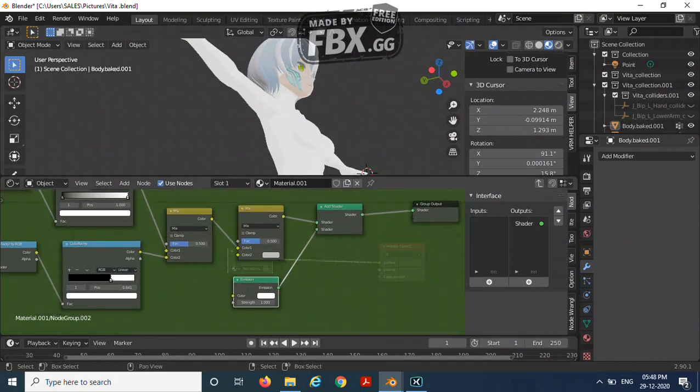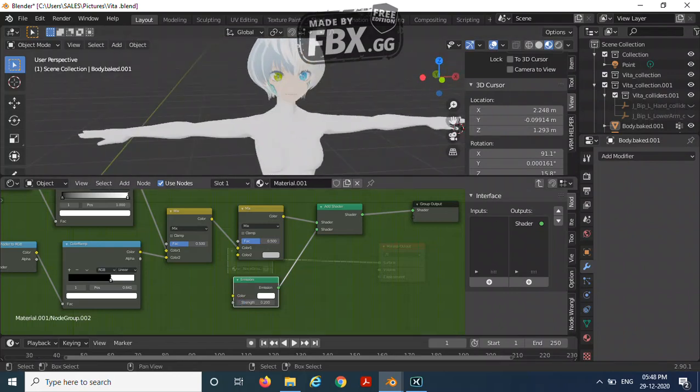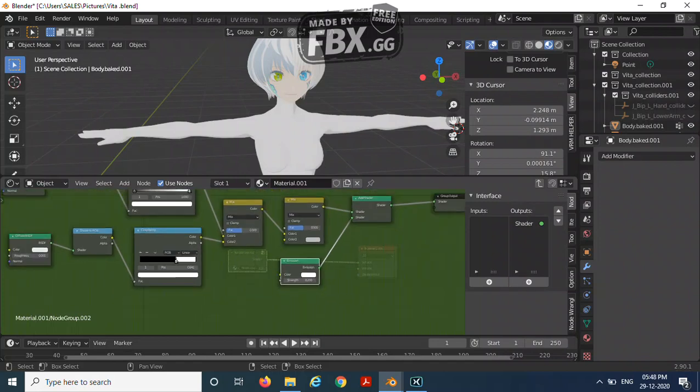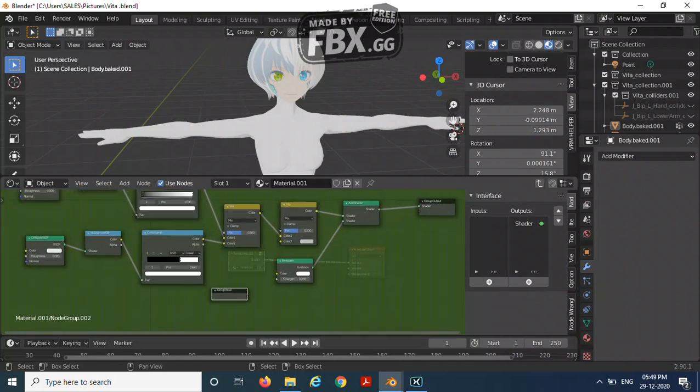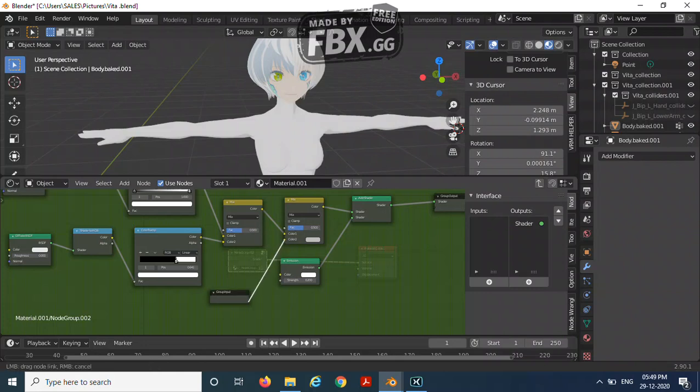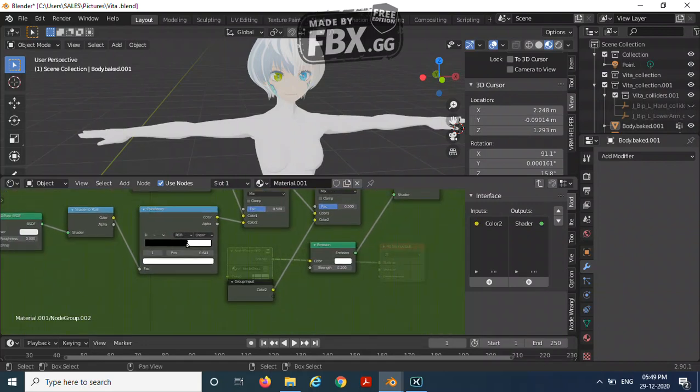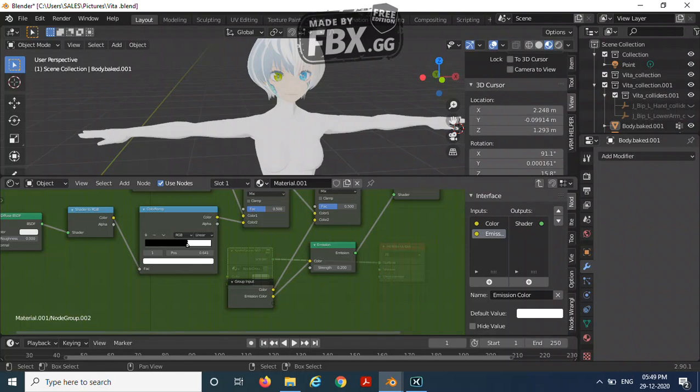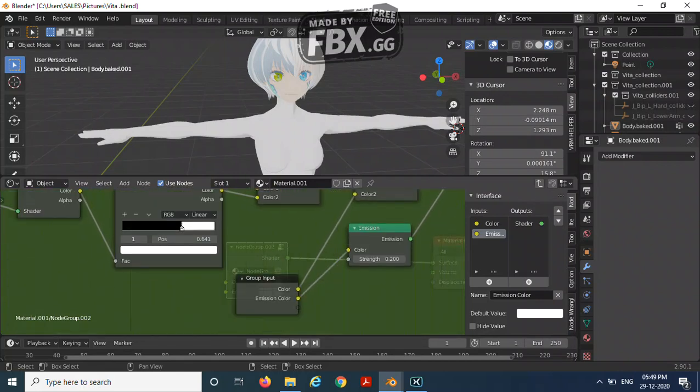Now Shift+A, add in an emission shader. Keep the strength at 0.2. Now bring the group input over here. Connect the second one over here, and then connect this one over here. Rename this. I'm going to rename this as color and this one as emission color.